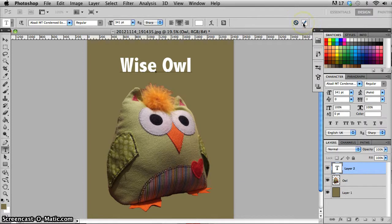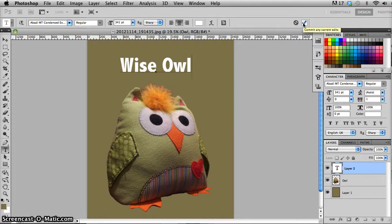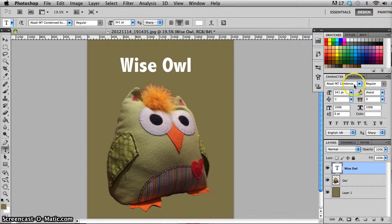And the second one, this little tick icon, commit any current edits. So if I click on that, that will automatically apply the layer and it will leave the layer selected, but I'm not in edit mode anymore.